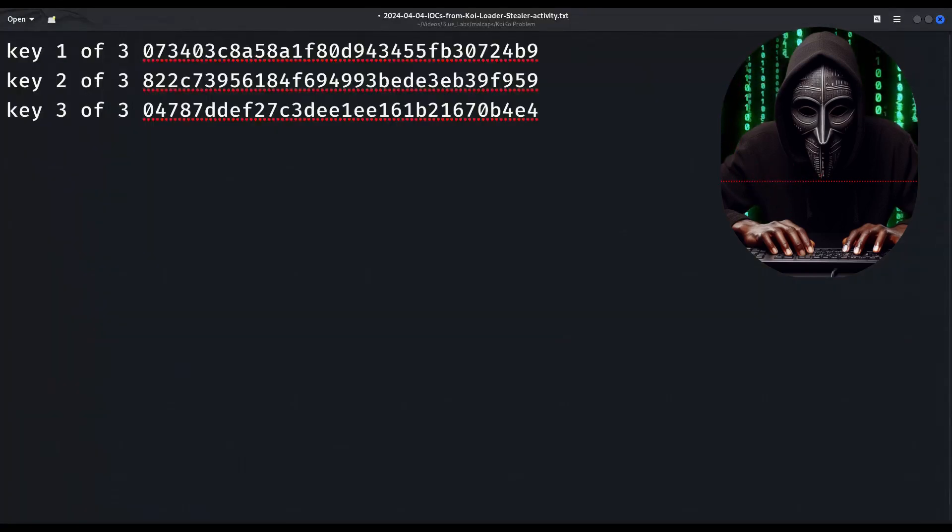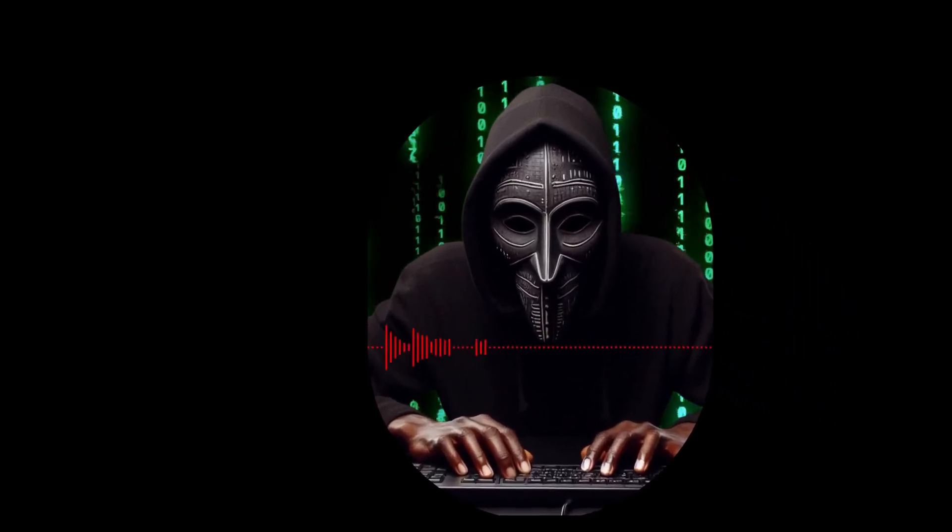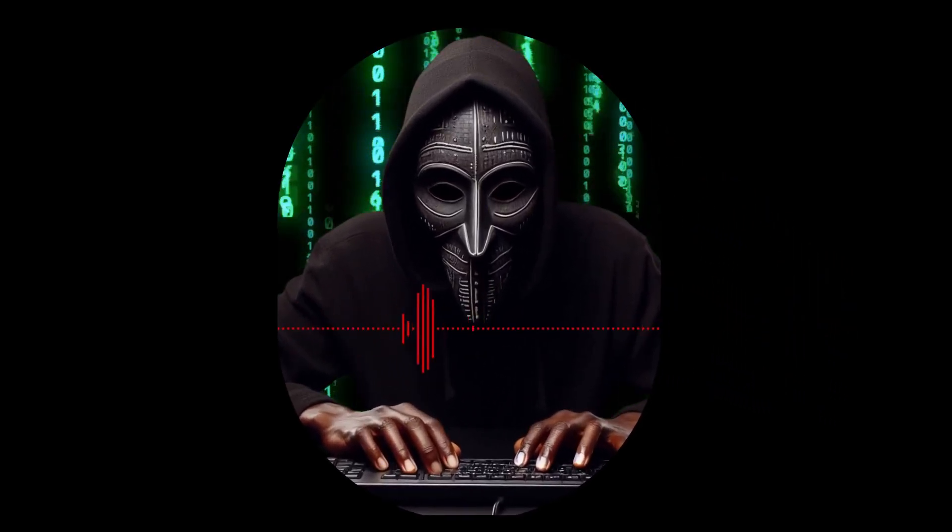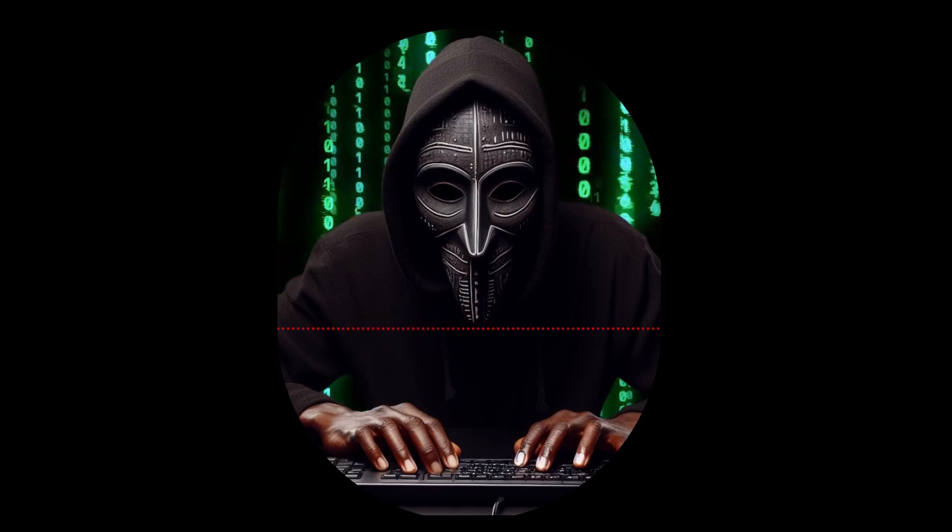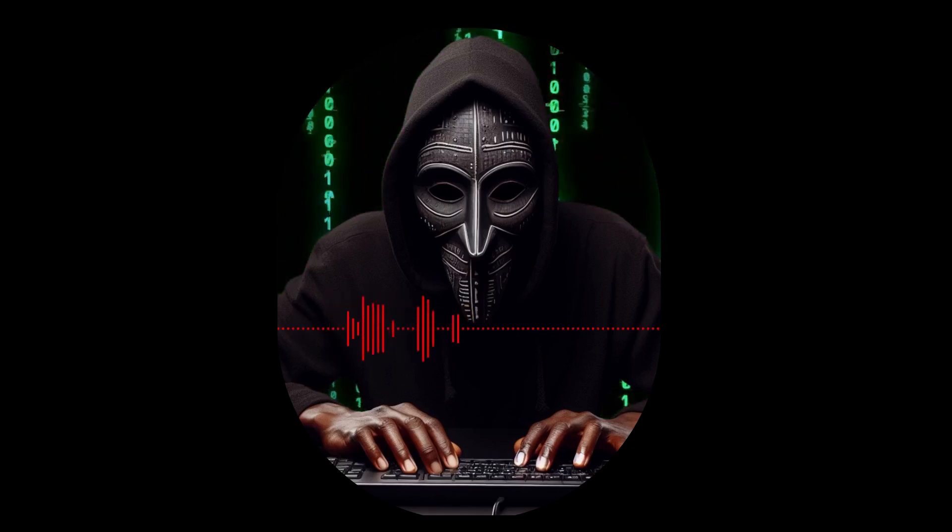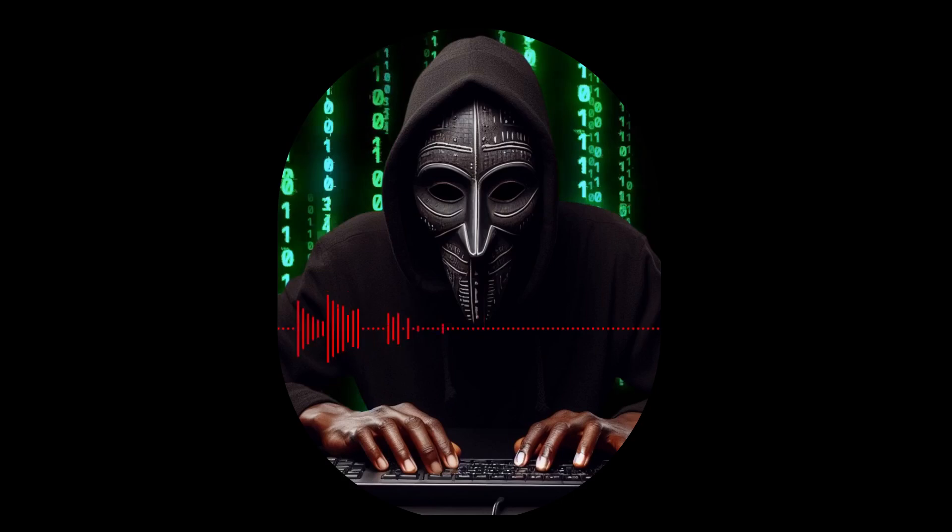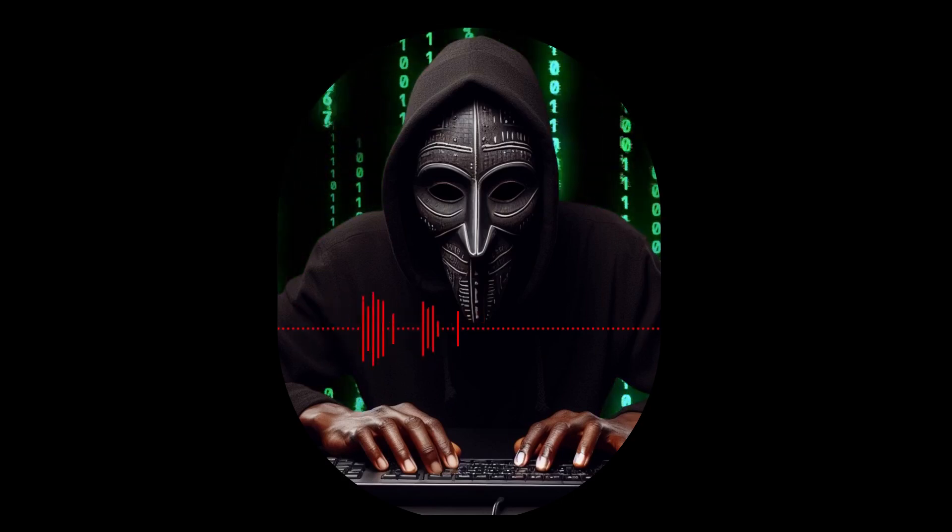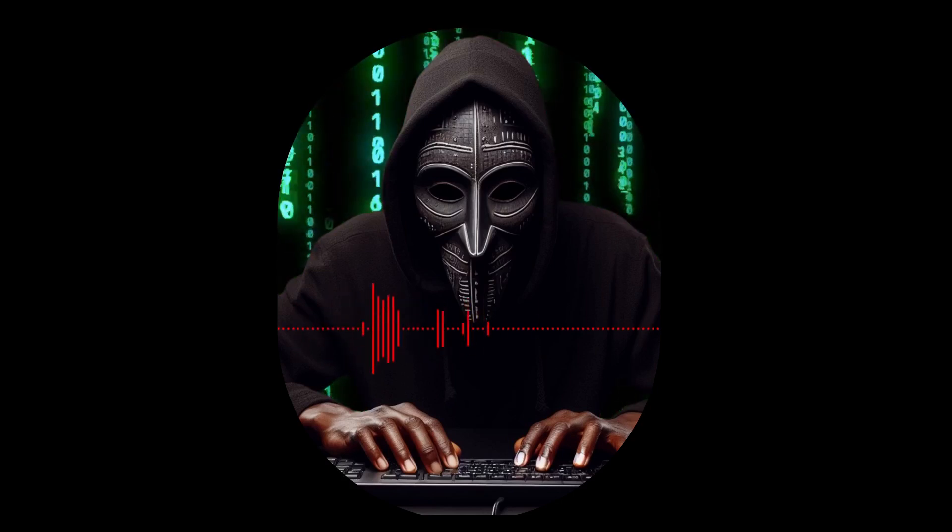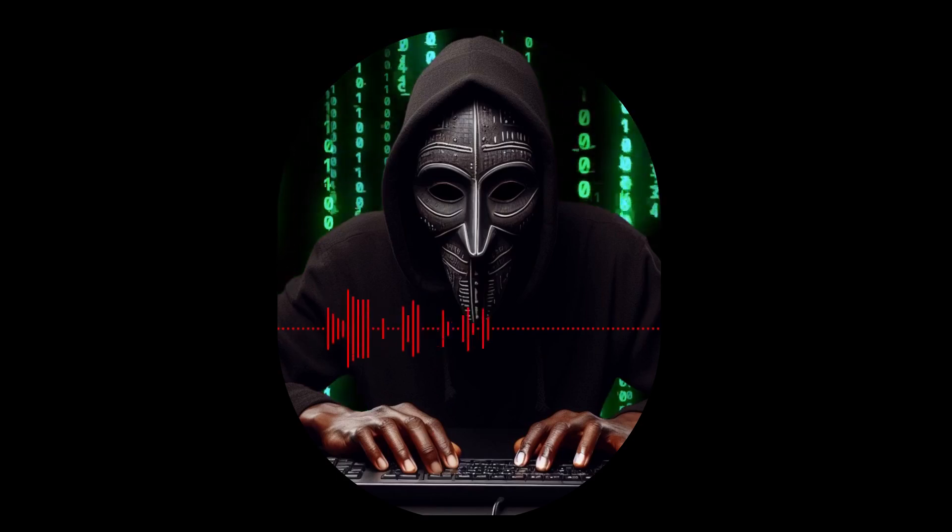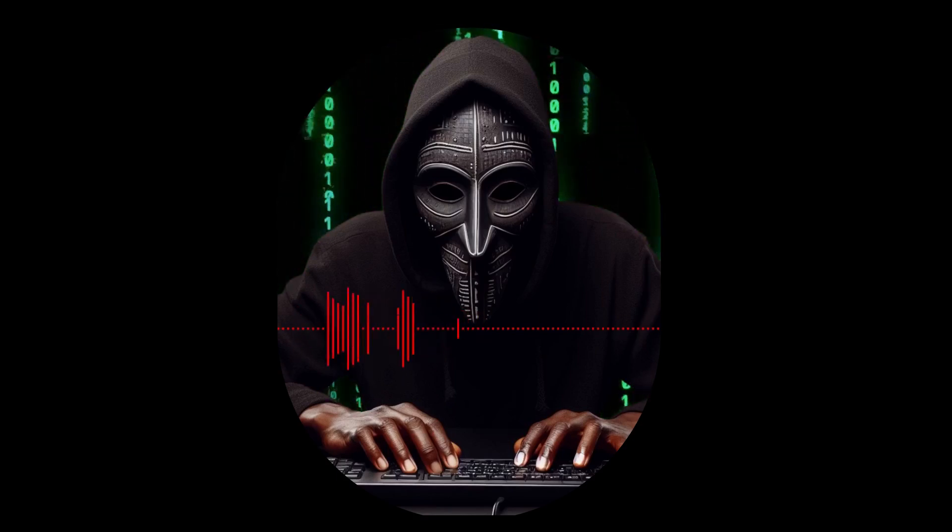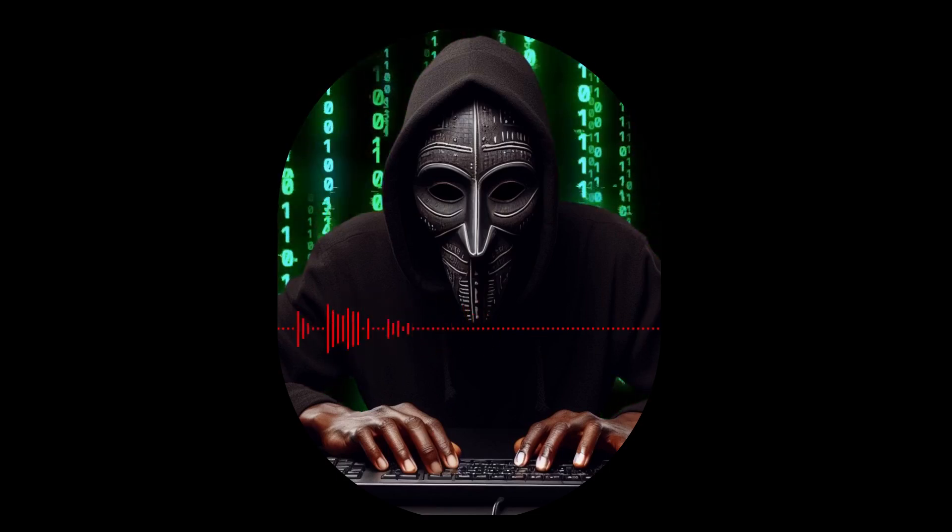Phew! That was a doozy, wasn't it? We've infiltrated firewalls, cracked passwords, and outsmarted security systems like a boss. Now, if you'll excuse me, I think my brain needs a vacation. But seriously, you've all done an amazing job conquering this Mr. Robot Challenge. Remember, this is just the beginning of your ethical hacking journey. Keep learning, keep exploring, and keep the bad guys out. Now, if you'll excuse me, I have a date with a giant cup of coffee.